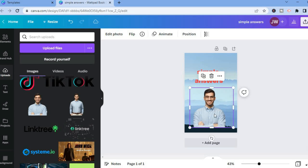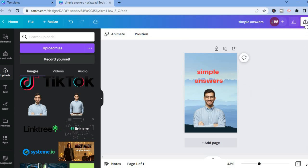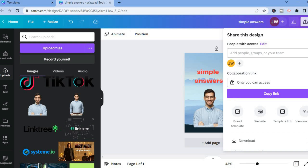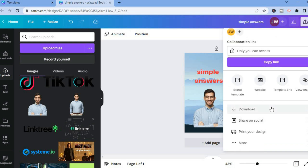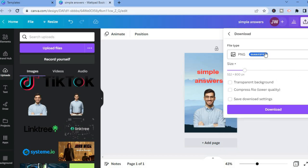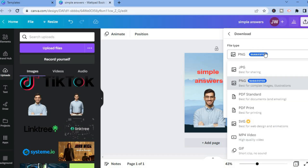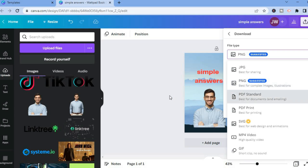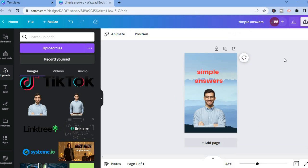After you're finished, tap on 'Share' in the top right-hand corner, then scroll down and select 'Download.' Under file type you can select PNG or PDF Print if you are planning to do printing. For a Wattpad book cover, PNG would be the best option. Simply select PNG, tap on download, and that would be it. Hope you found this video helpful and informative — if you did, be sure to hit the like button and subscribe.